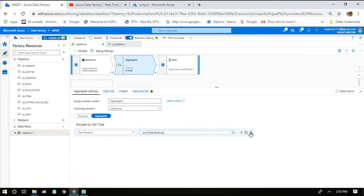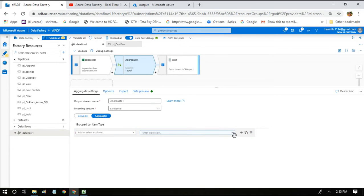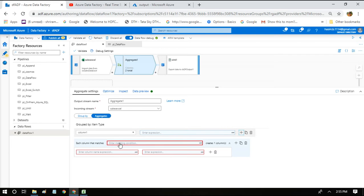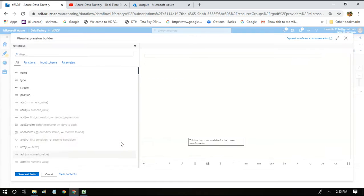I'm deleting all these expressions so we can implement one single expression by leveraging the pattern. For that, click plus, add column pattern. So here, each column that matches, we have to give something that is matching each column.